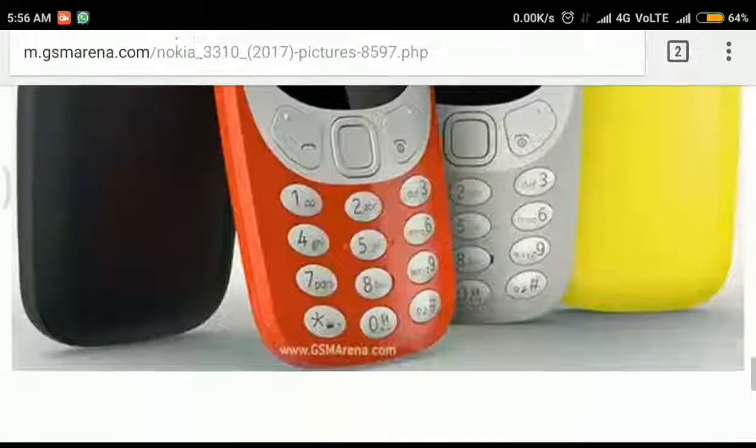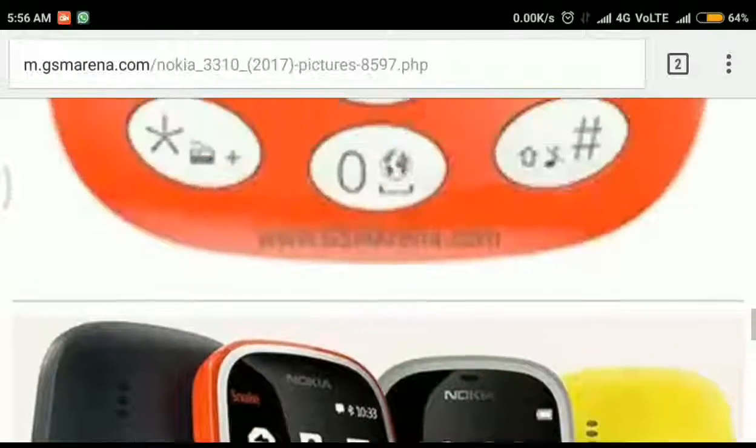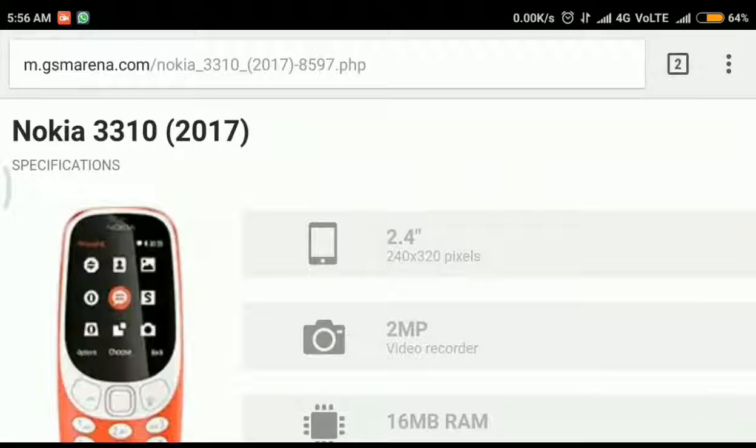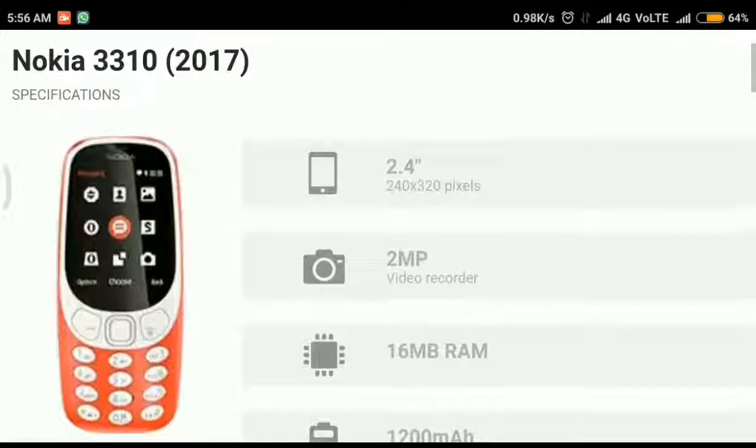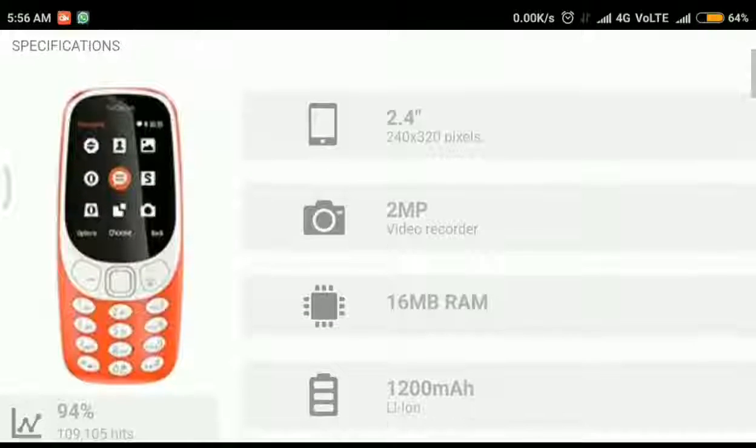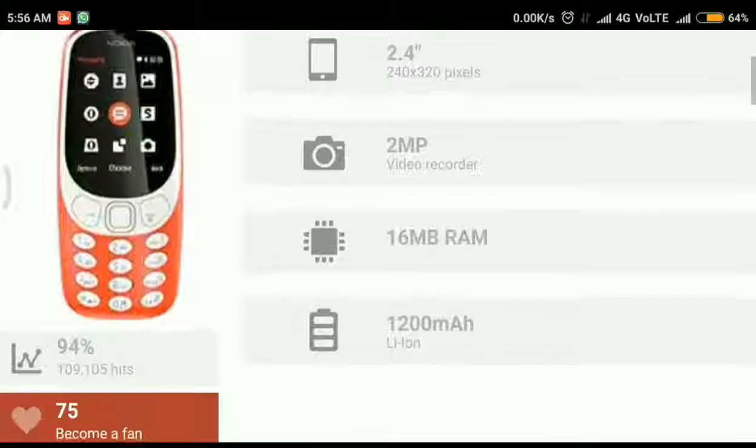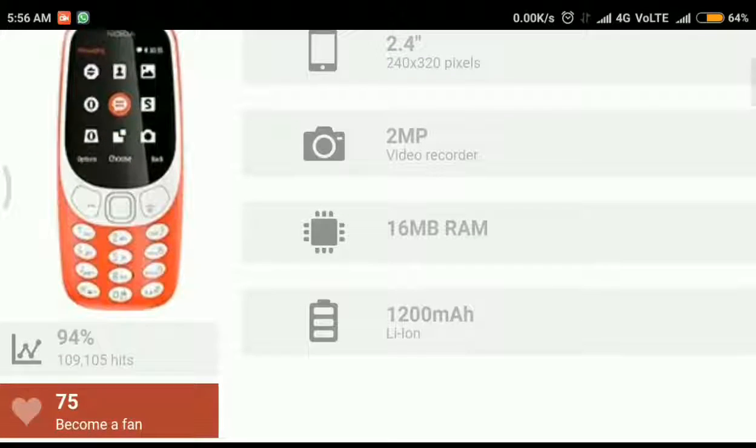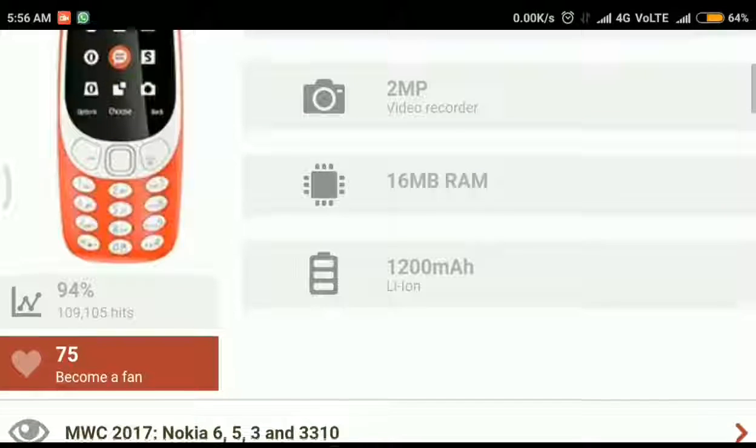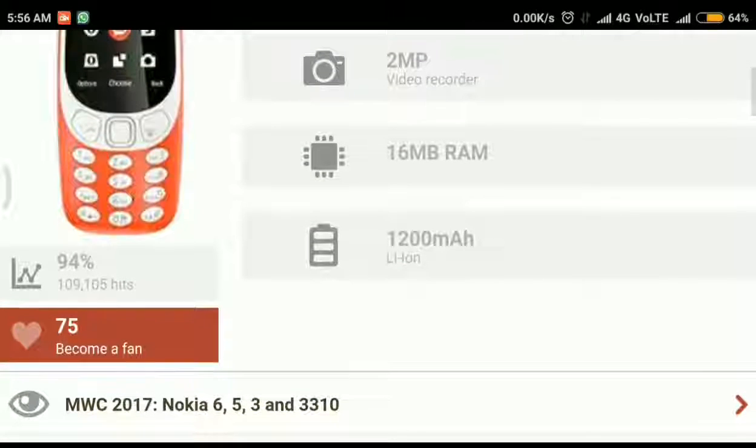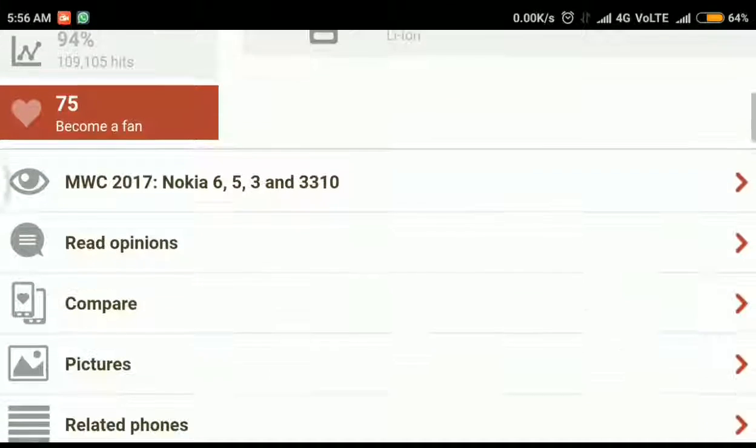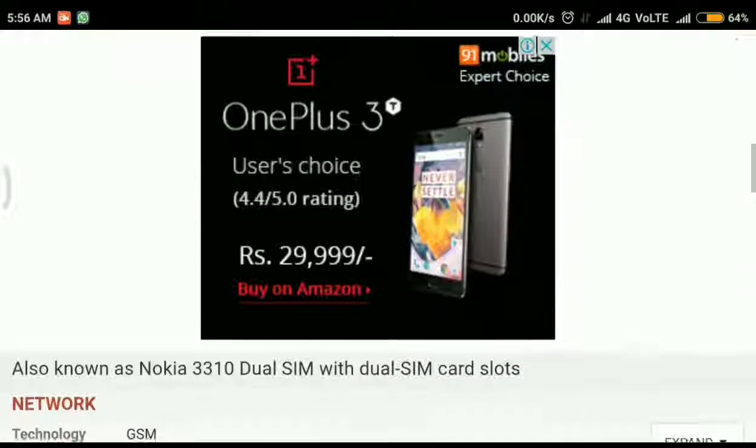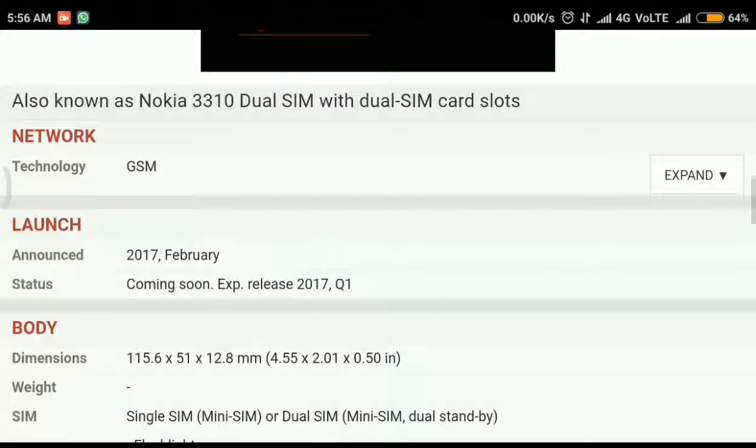Now we can go through the specifications of Nokia 3310. The main highlights are 2.4 inch 240 by 320 pixel display, 2 megapixel video recording camera on the back, 16 MB RAM and 1200 mAh battery. That is nice for this featured phone. You can expect good battery life.